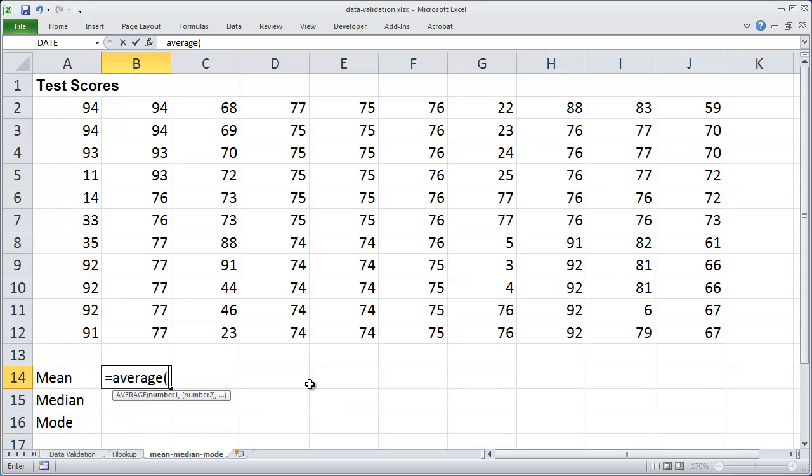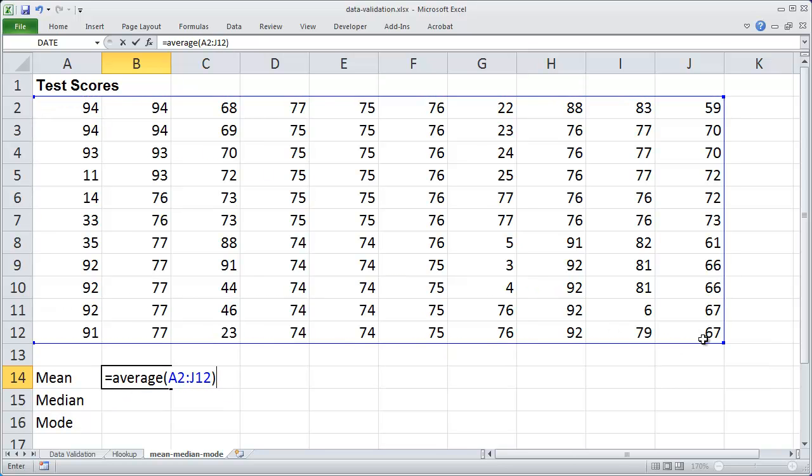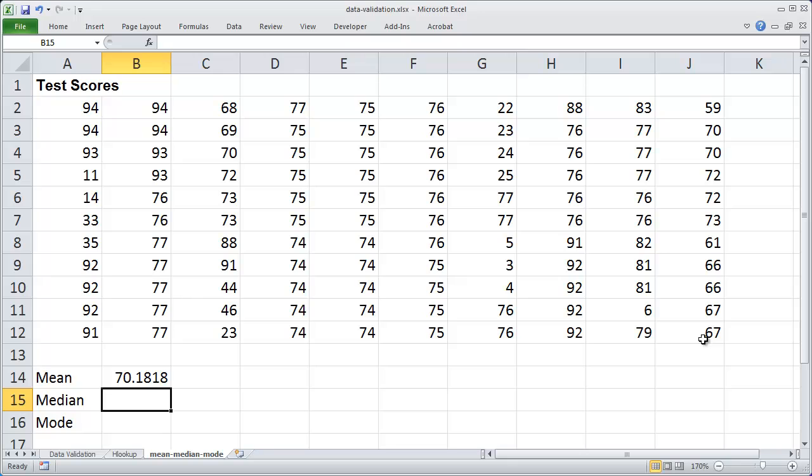followed by a parentheses, and I'm going to close my parentheses and hit enter. And you'll see there's the average score.